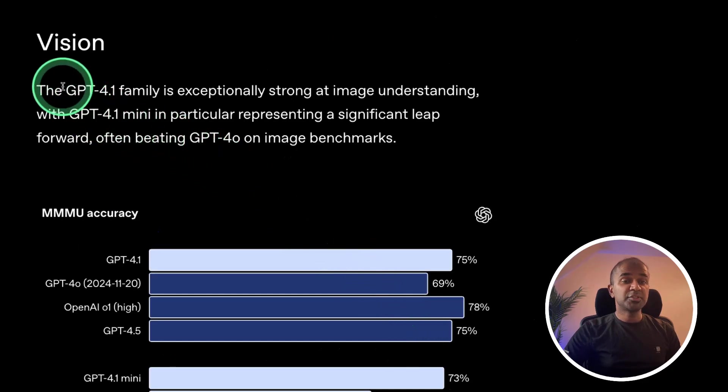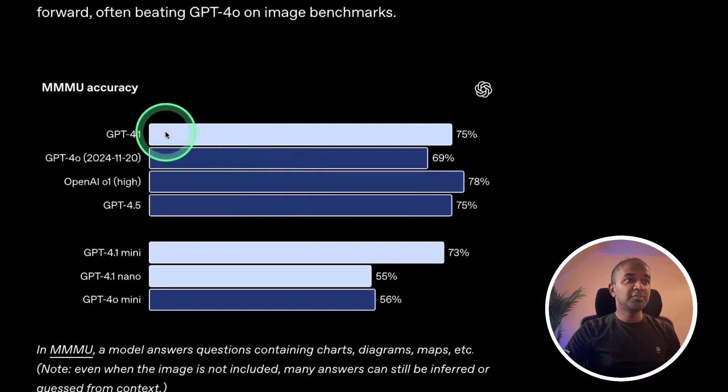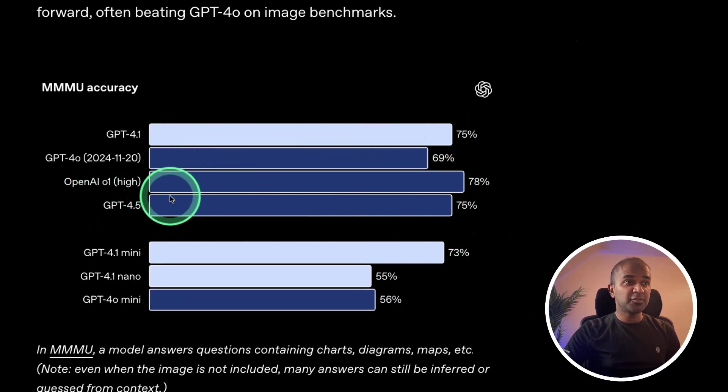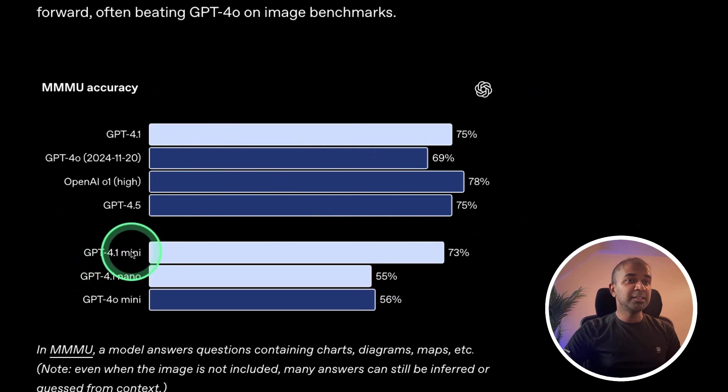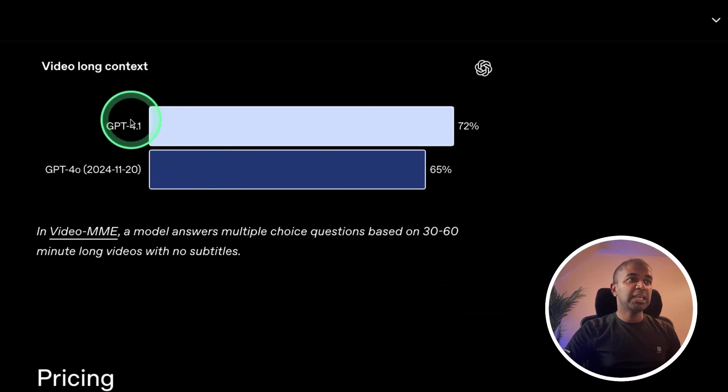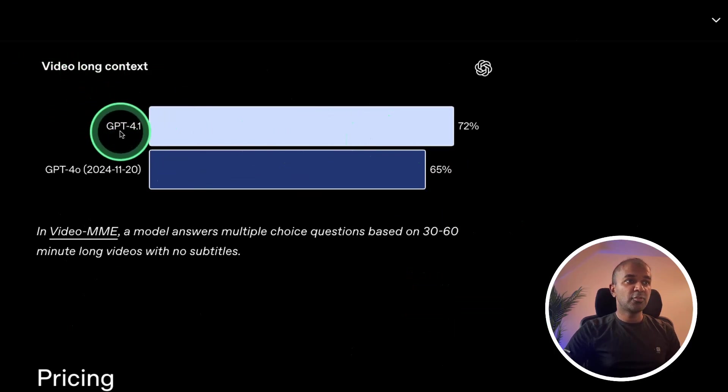In regards to vision performance, GPT-4.1 is on par, same as GPT-4.5. And GPT-4.1 mini is better than GPT-4.0 mini. This is really nice. Even for video long context, 4.1 is better.